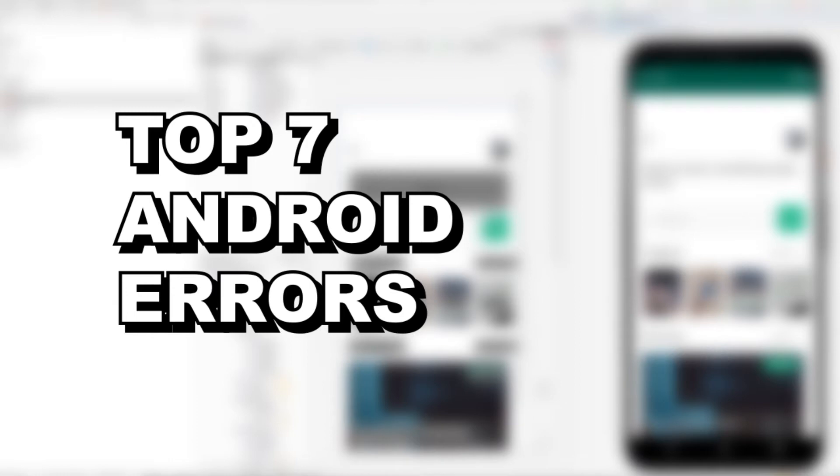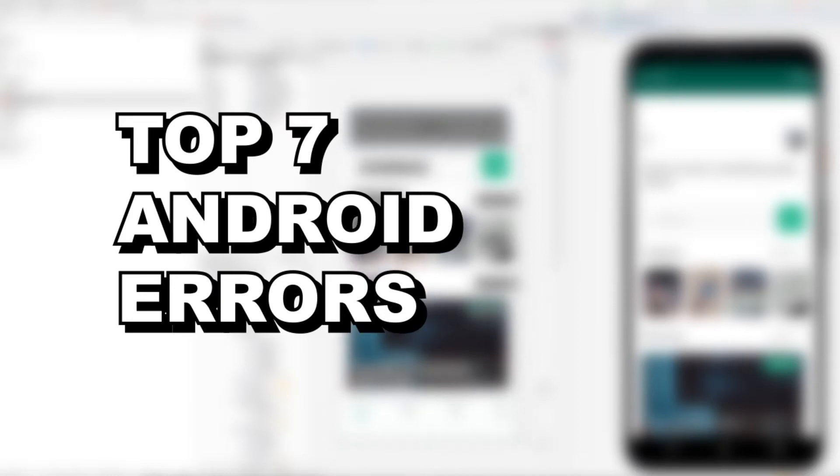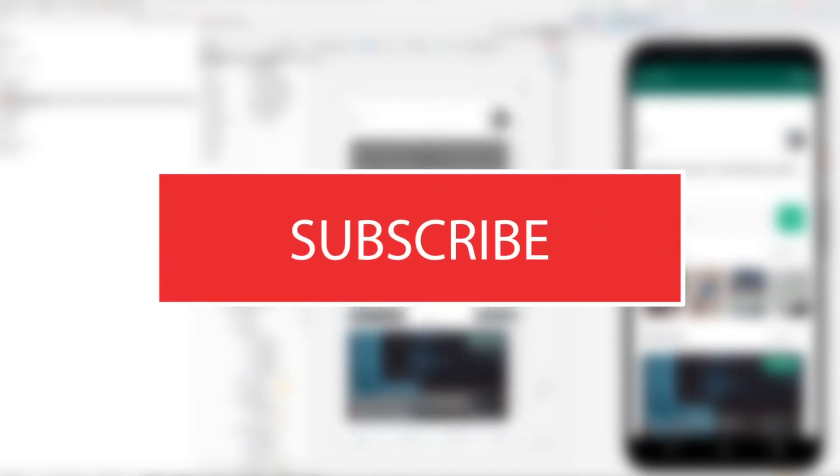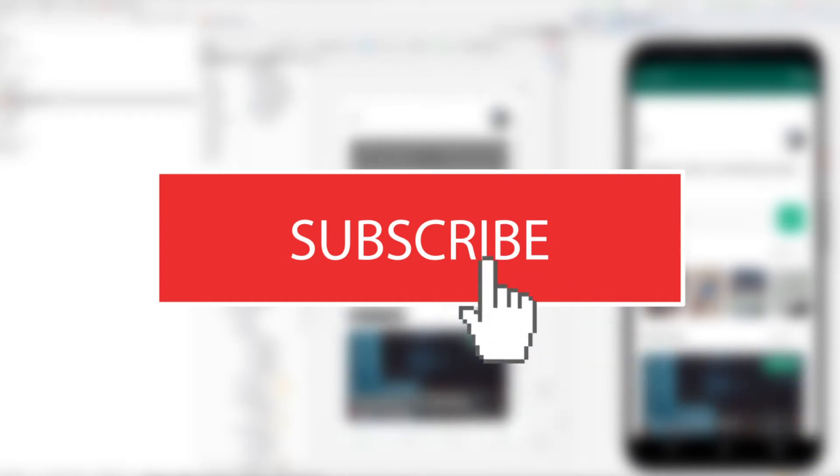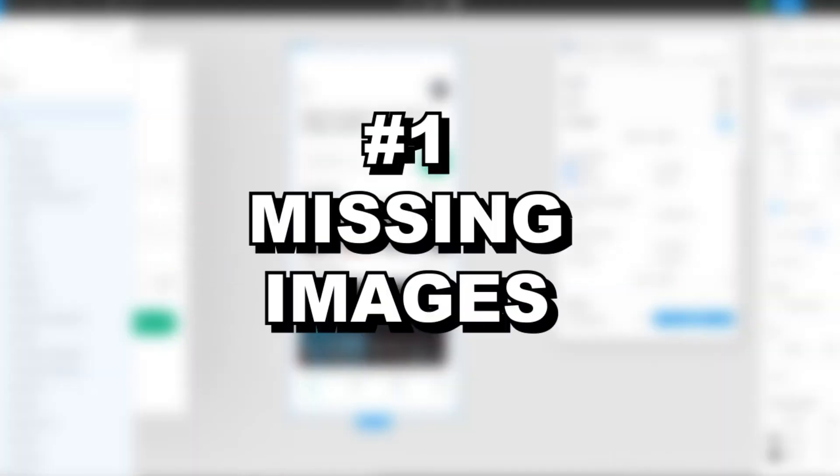Hi and welcome to Export Kit. In this example we're going to take a look at the seven most common errors when exporting Android with Figma. So be sure to like and subscribe and hit that notification bell for new and upcoming videos.